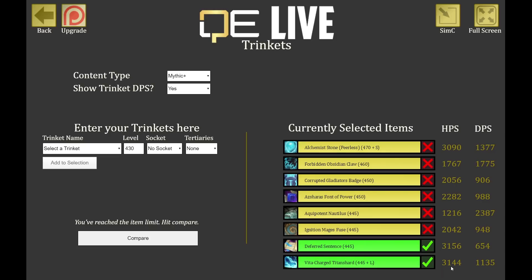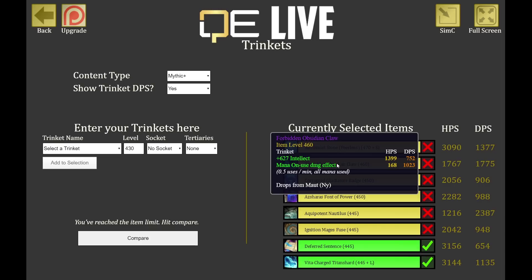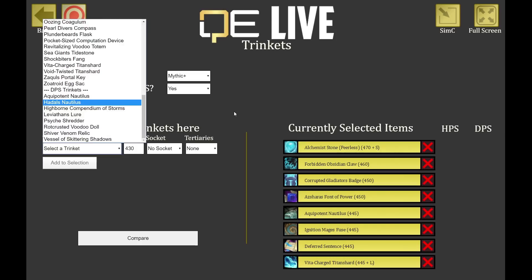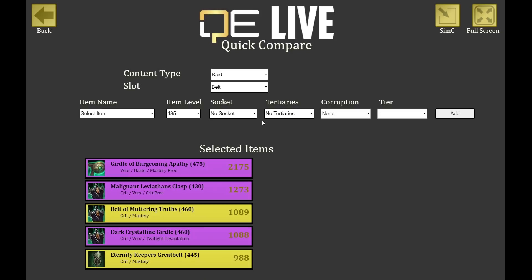If I switch to mythic plus and enable showing trinket DPS, I can see the Alchemy Stone gives a lot of healing but not much DPS, while the Vita Charge Titan Shard gives decent healing and decent DPS. The Forbidden Obsidian Claw from Moth's second boss is an insane DPS trinket — one of the best. Nautilus at a high level can also do huge DPS. So you can consider: do I want more DPS or more healing? For higher content, you'll often want to factor in the DPS aspect.